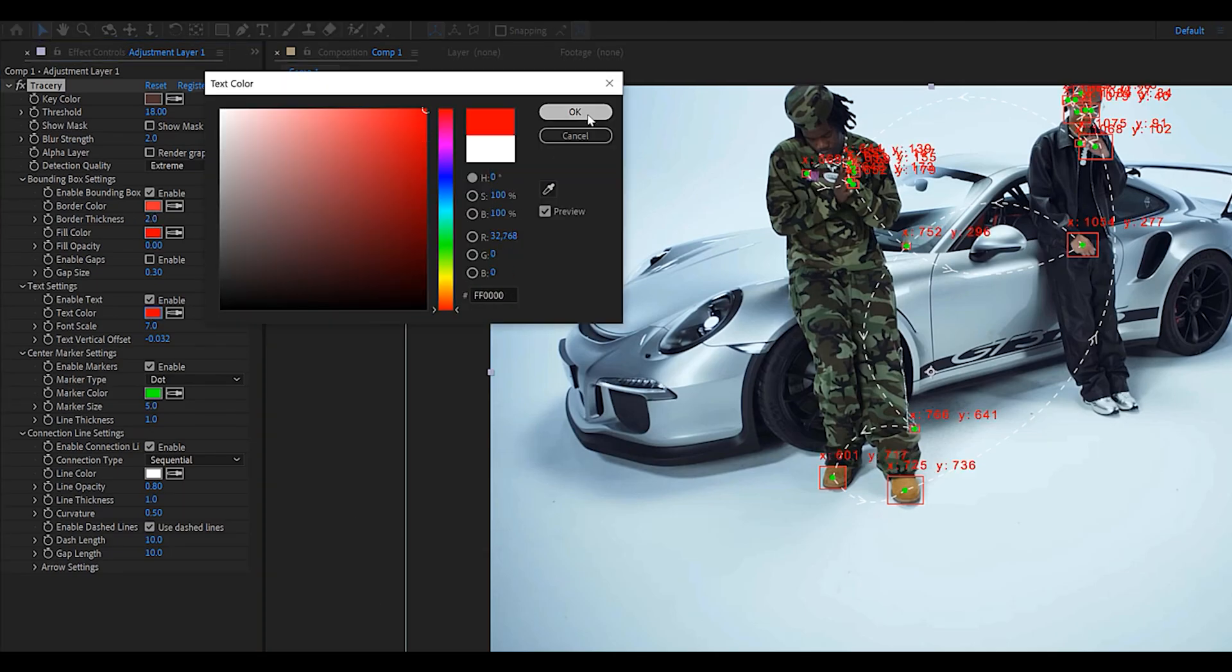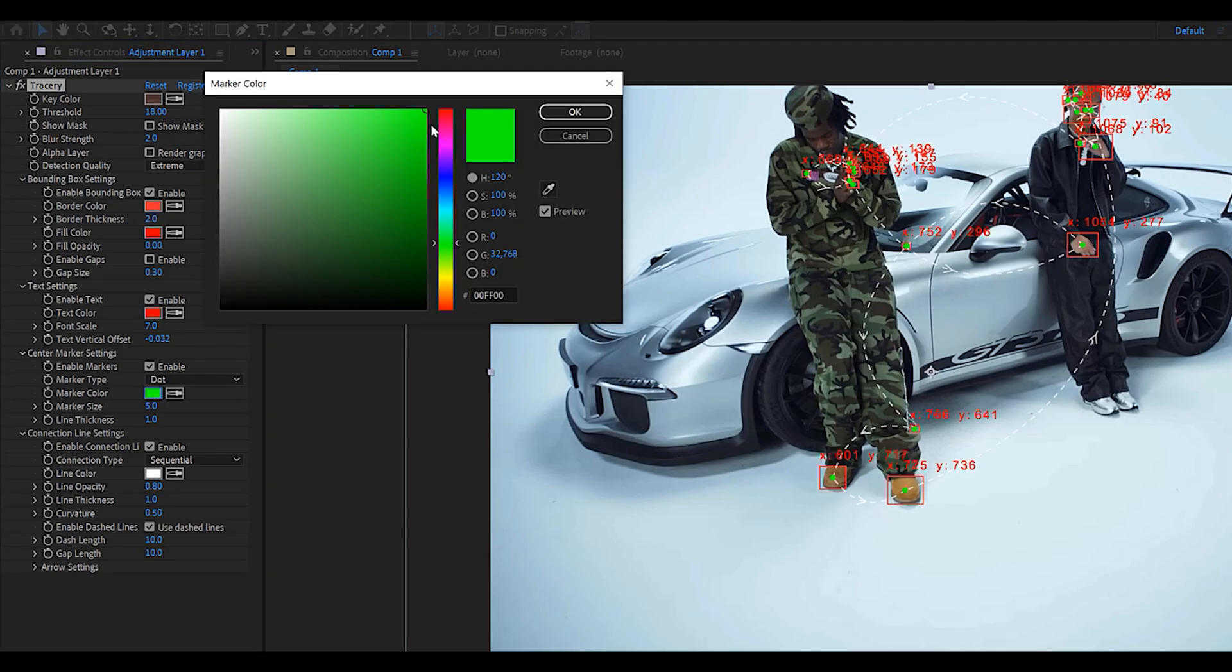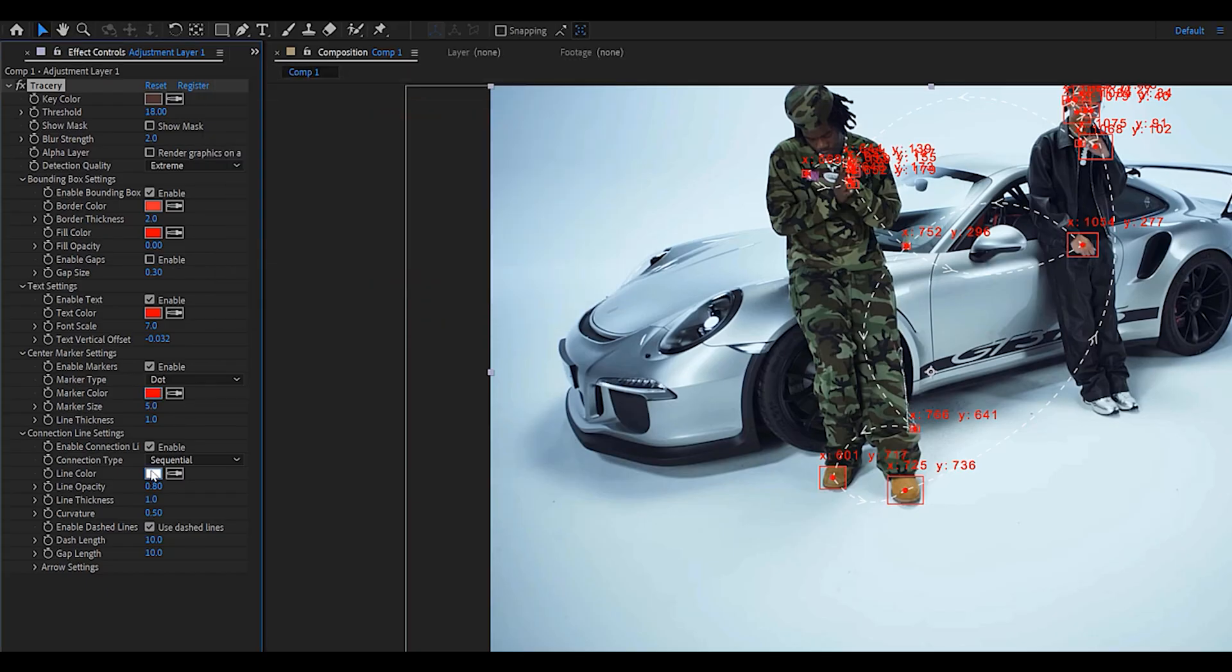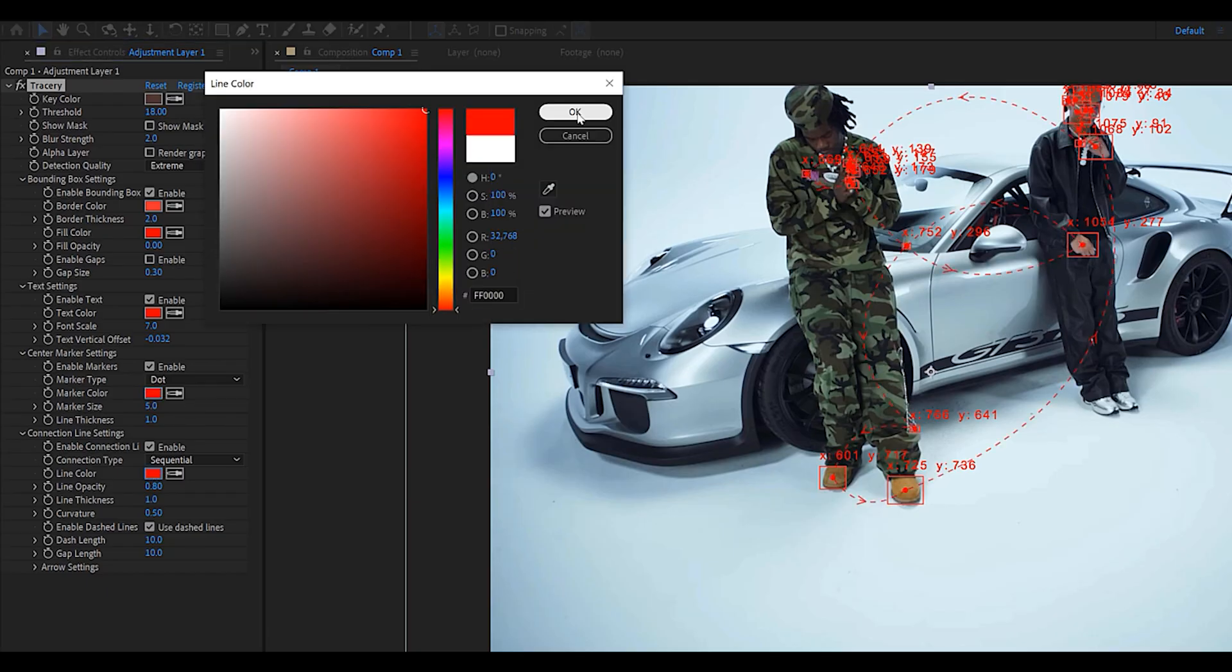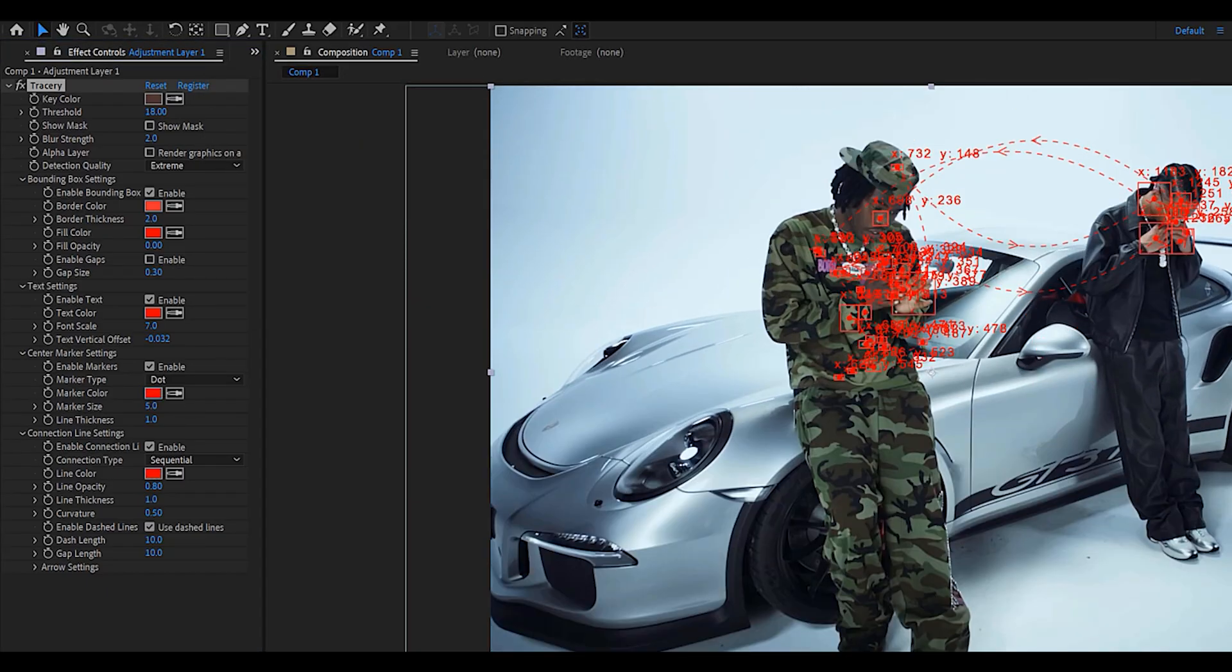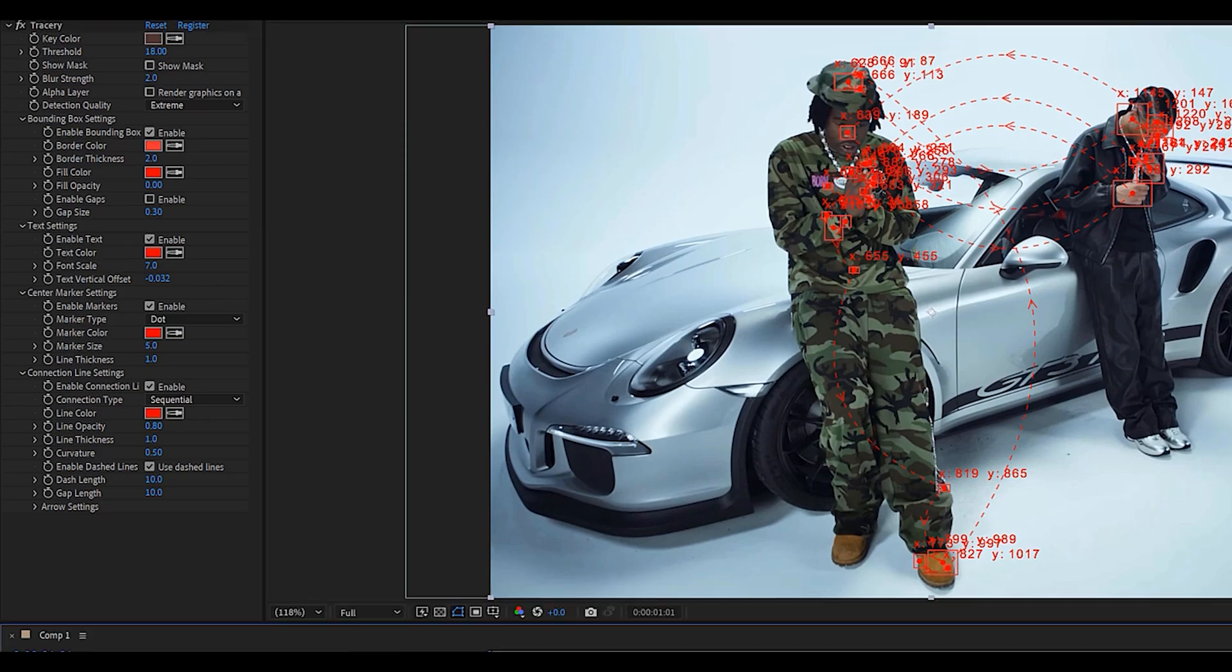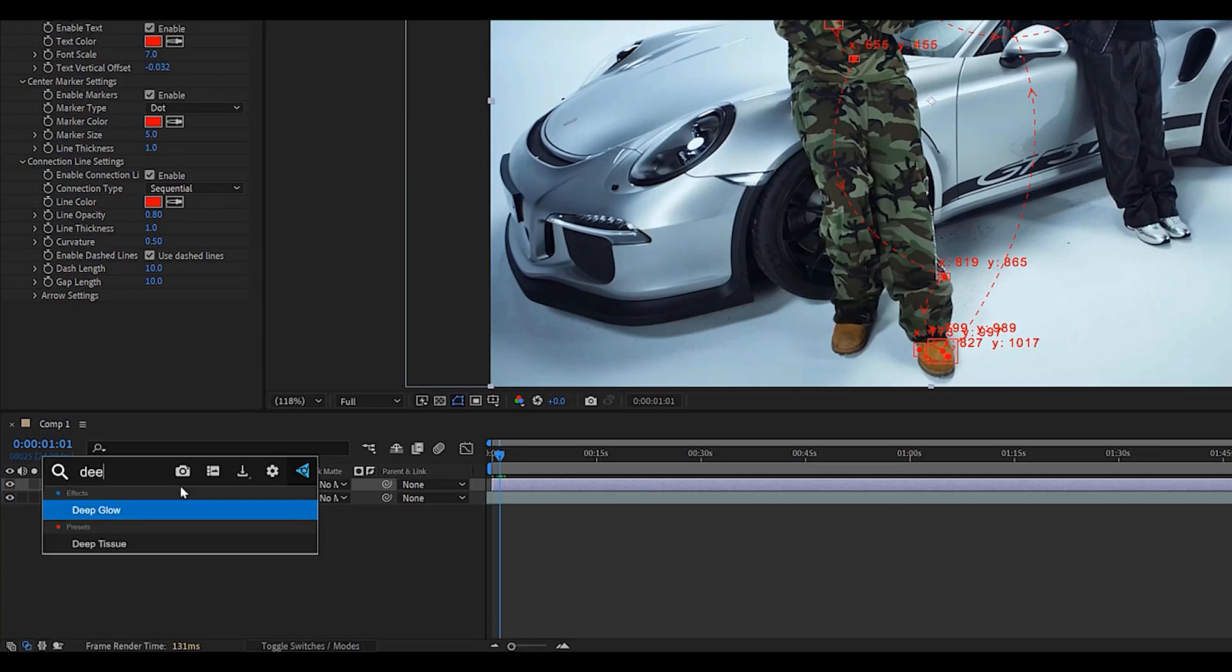And as you can see we can customize absolutely everything about this effect, whether it be the color, the line style, or even the text. I'm pretty much going to set everything to red for this example. Once you're happy with how it looks,